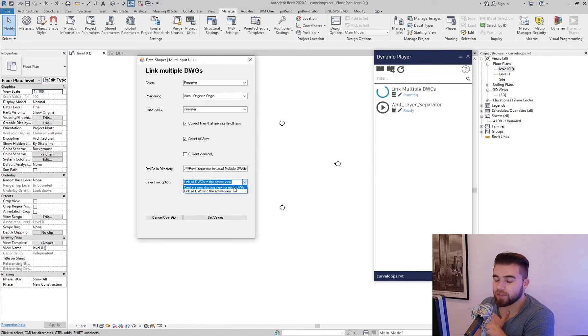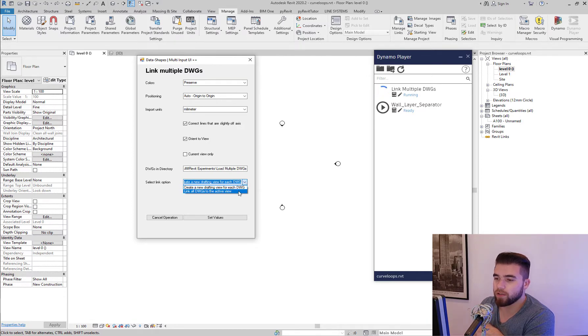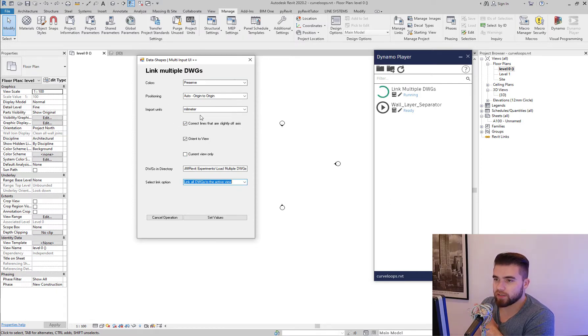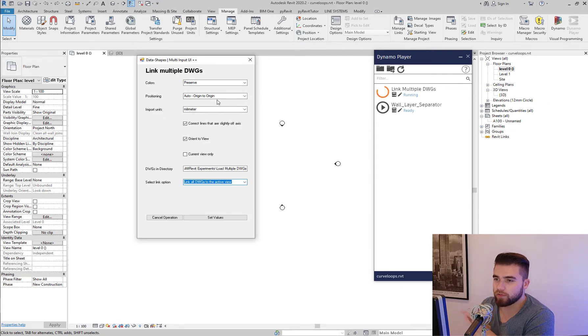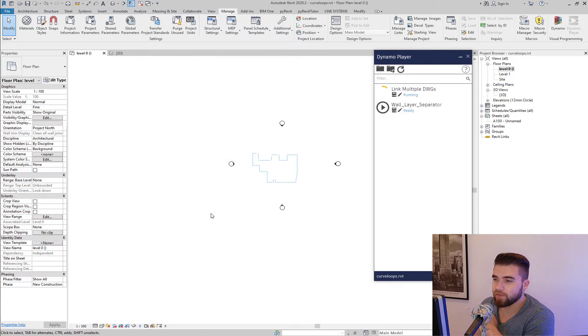And the new option is create a new drafting view for each DWG. So let me show you how this works. If I have selected these options, preserve color, auto origin to origin, I have not selected current view only, and I hit set values here,